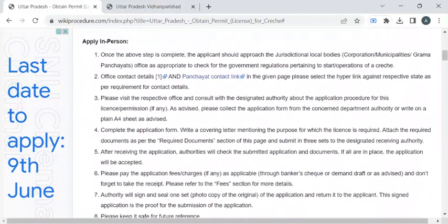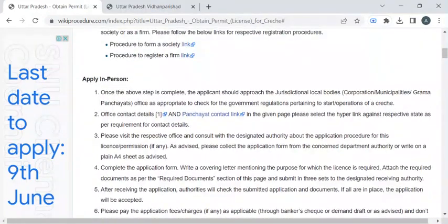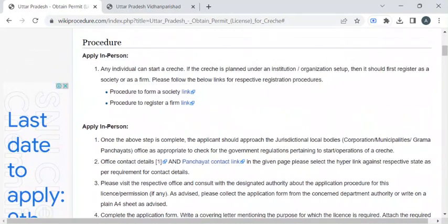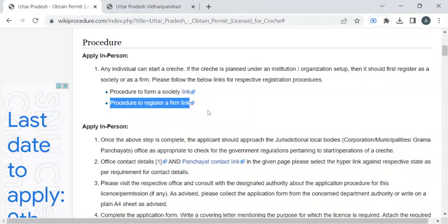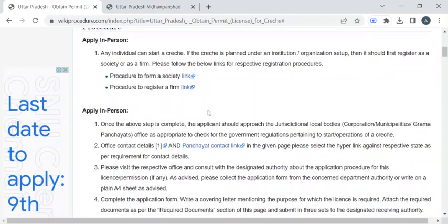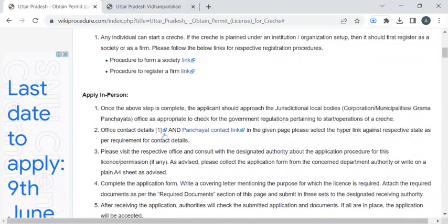Once you have gathered all these documents, you can reach out to the respective office with the help of the contact details provided in these links. Before reaching out to the office, please make sure you have formed a society in case your crèche is going to be planned under a large institution or organization. You can find the procedure to form a society here, and to register your firm you can find the procedure in this link.